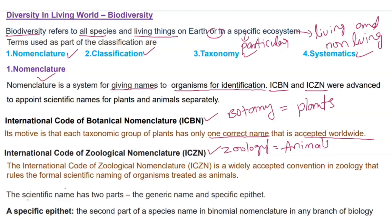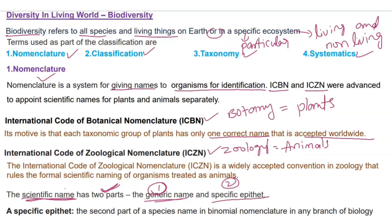Plants get their names from ICBN and animals get their names from ICZN. Whatever names they receive from ICBN and ICZN are called scientific names. The scientific name has two parts: the first is the generic name, and the second is the specific epithet.